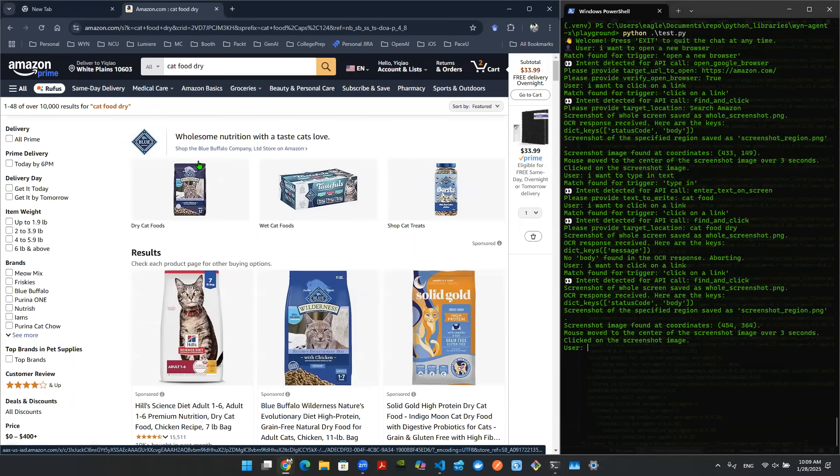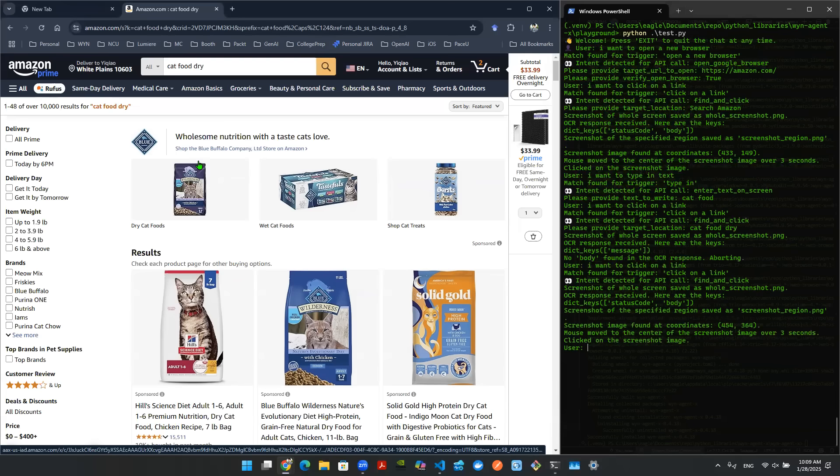Awesome. So now I'm on the section of cat food dry and I see a couple of results. A couple of items here are sponsor item, meaning that they're ads. Maybe you want them and maybe you don't want them. Let's say in this case, I do not want them. I want to see what other items are out there, so I want to scroll down.